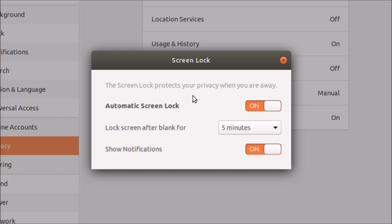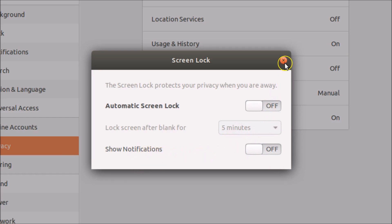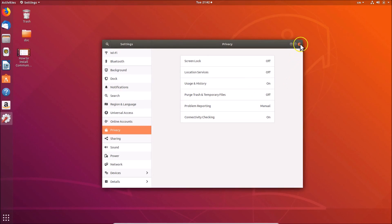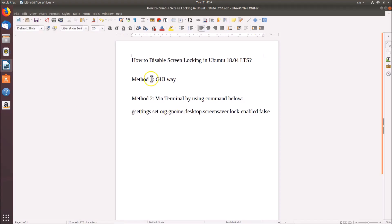If you want to disable it, come to the Automatic Screen Lock section — it is on. Just click on it and you can see it is now off. The Lock Screen After Blank option is also now off. If you want to show notifications, leave it on, or click to turn it off. Click Close when done — it's now disabled using method one, the graphical user interface way.